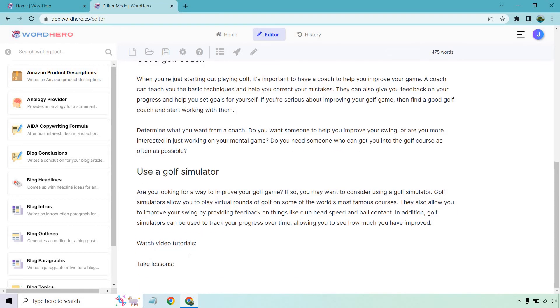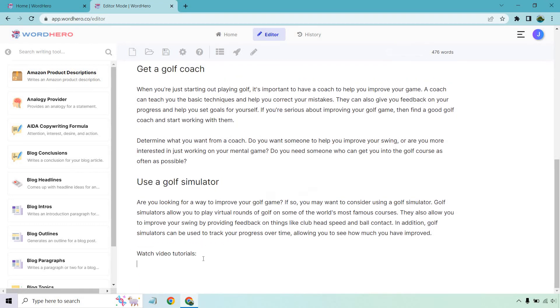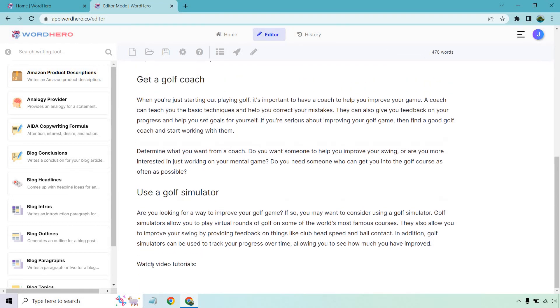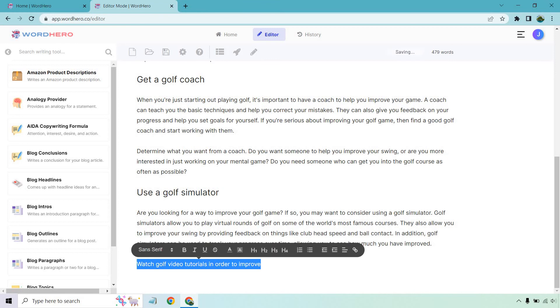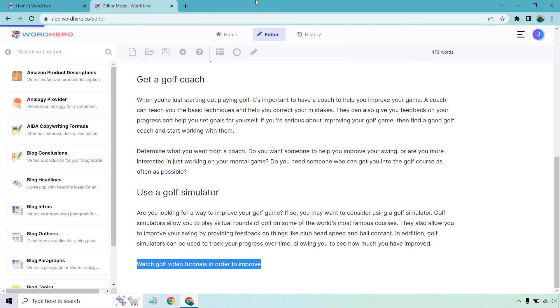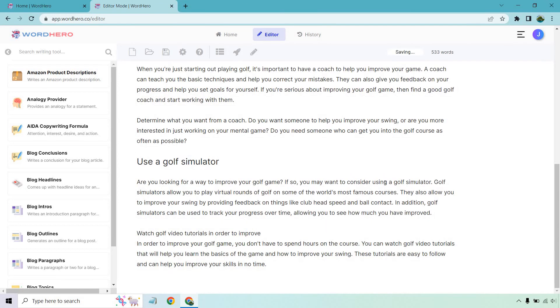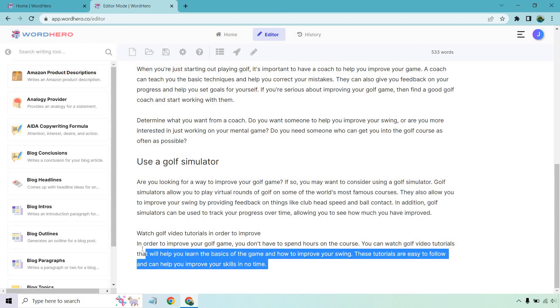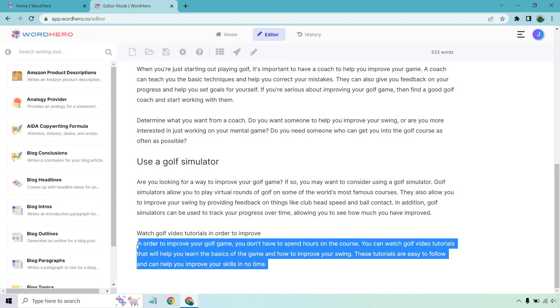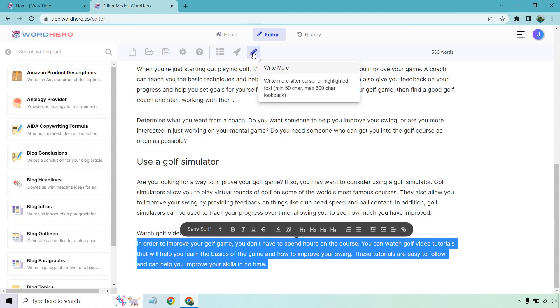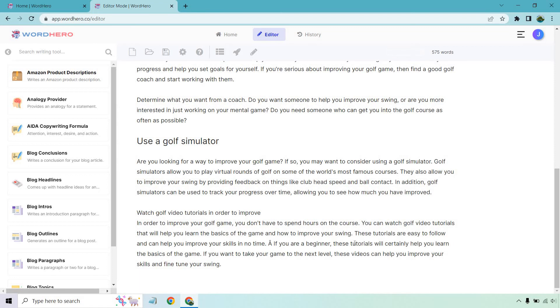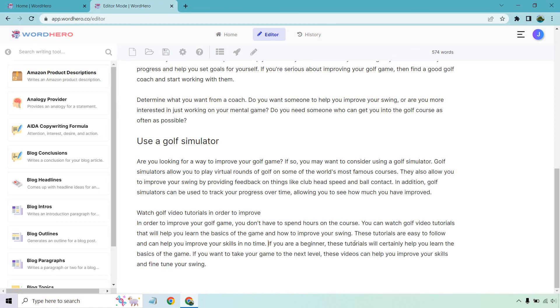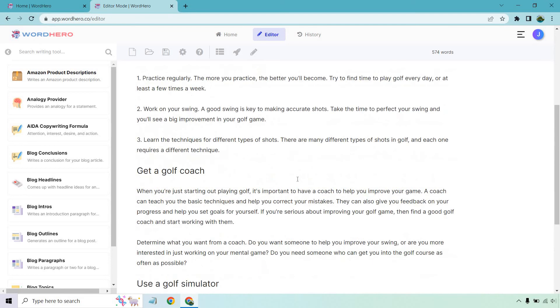Watch video tutorials. I think we talked about lessons a little. So watch golf video tutorials in order to improve. Once again, let's highlight this and let's click on the paragraph. So in order to improve your golf game, you don't need to spend hours on the course. You can watch tutorials and so on and so forth. Once again, let's get a little bit more. So let's highlight this and let's click on this button right here where it says write more. So add a little A in there. Let's delete that. If you're a beginner, these tutorials will certainly help you learn the basics of the game. You can take your game to the next level and so on and so forth. So pretty cool. We did a few sub headlines here.